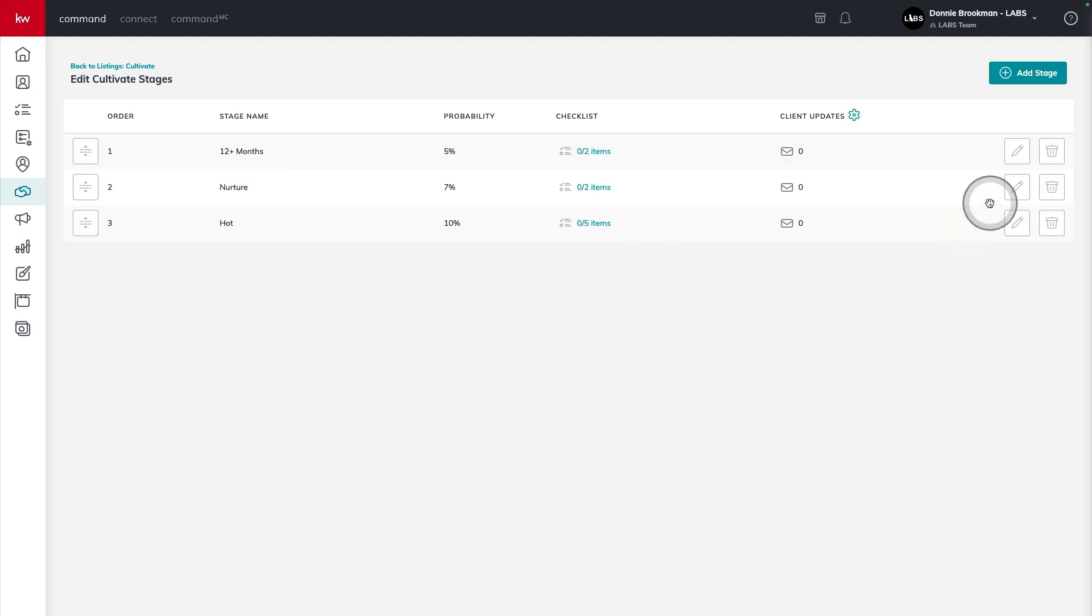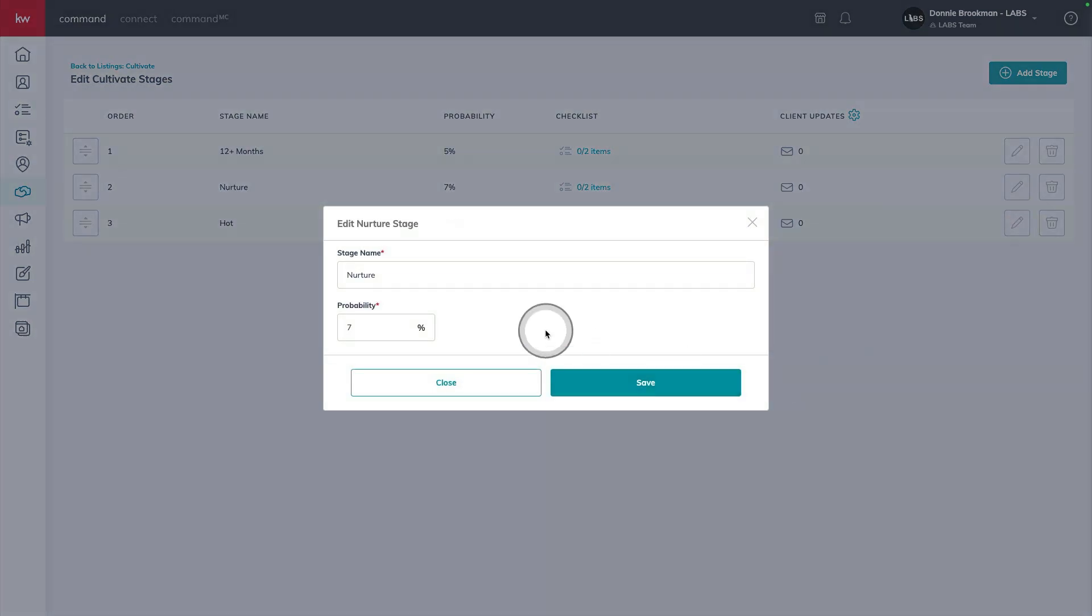Next for nurture, I'm going to use the edit pencil icon on the right hand side, and I'm going to say 9 to 12 months.